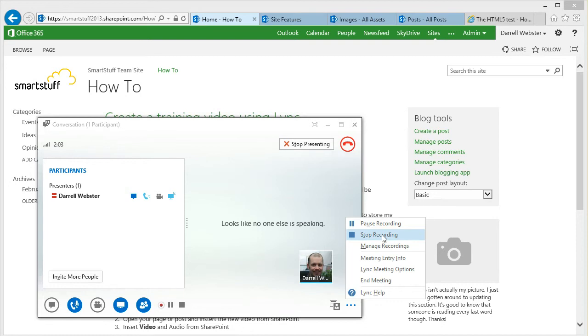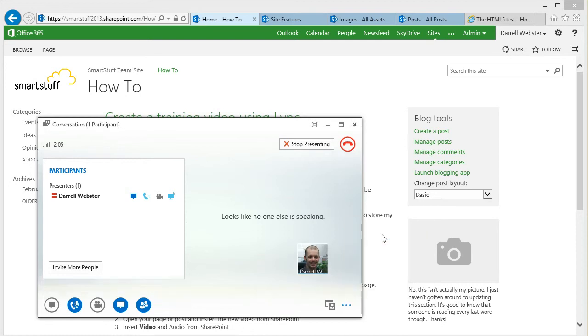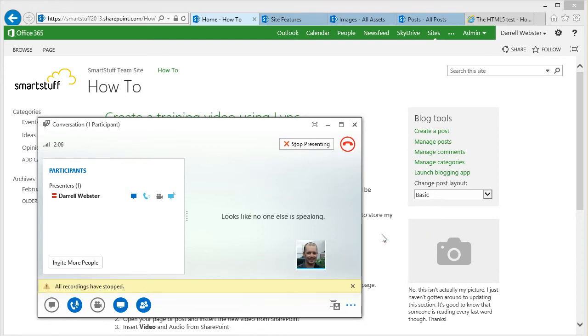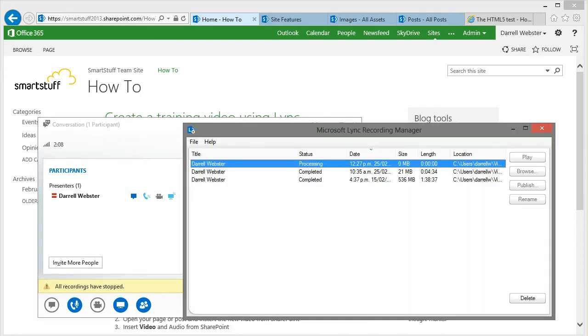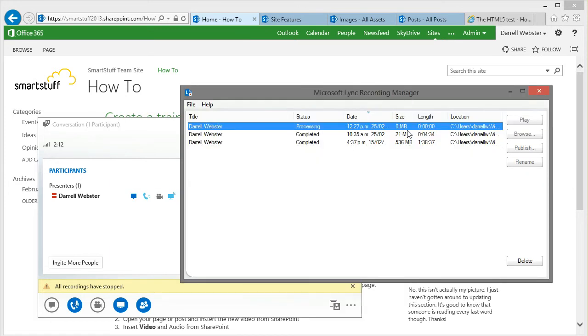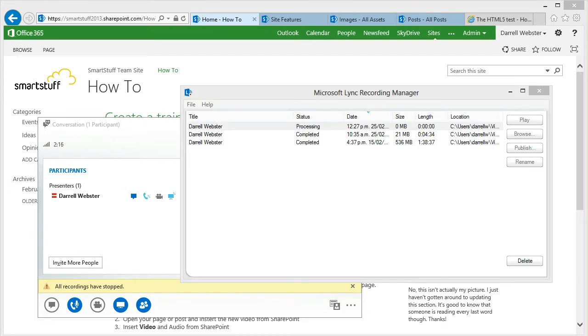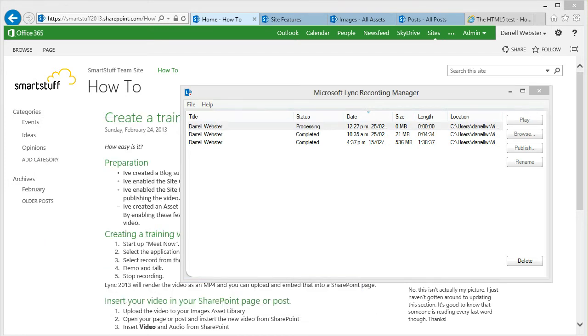So I'll just bring up my Lync conversation window. I've got to stop the recording. I've got to stop presenting as well and hang up the call before it starts to process. And there will be a little pause before it starts processing. That's not a big deal.